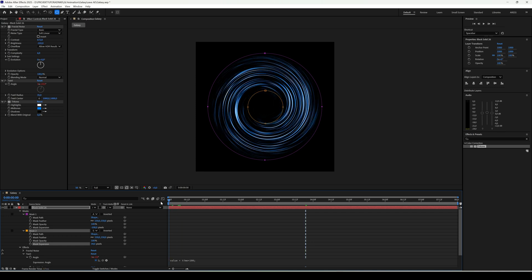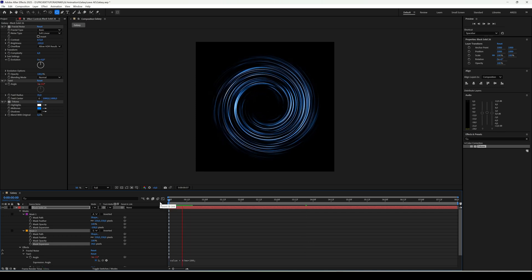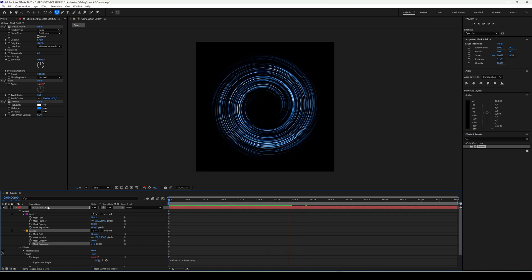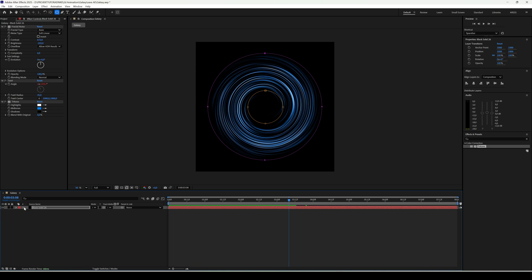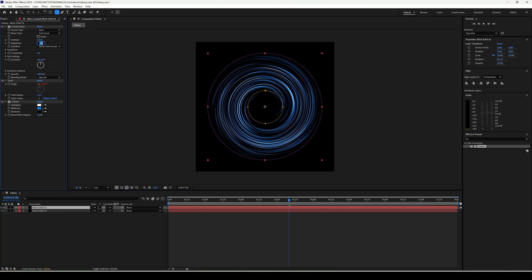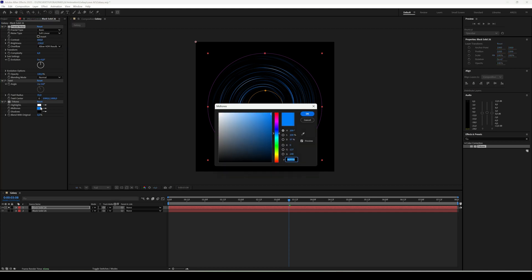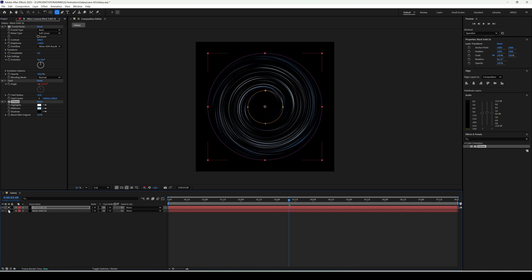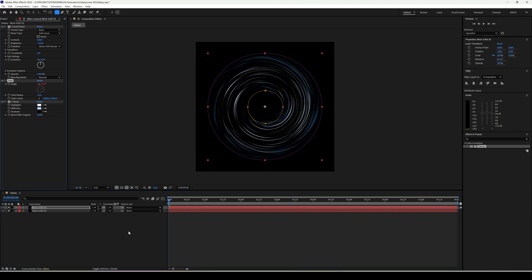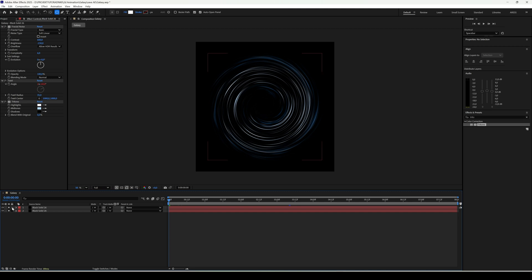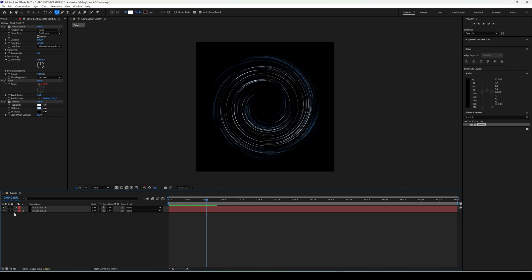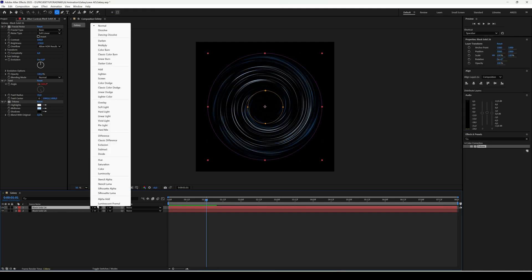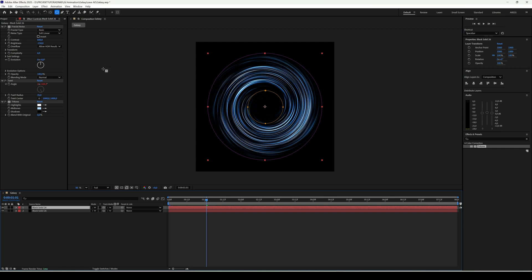We want more depth, so duplicate the solid. On the copy, set brightness to minus 150 and contrast to 600. Change the color to a much lighter one. For twirl angle, set values 2 and 60. On the first solid, change the blending mode to add. Now it should look much better.